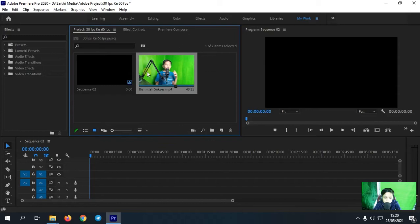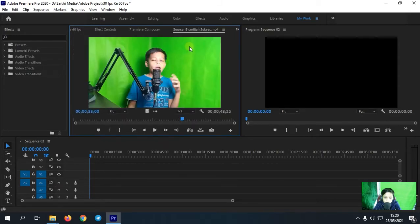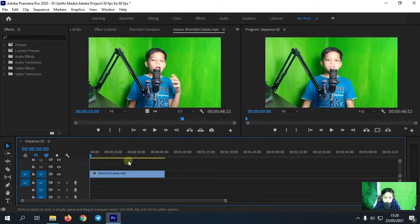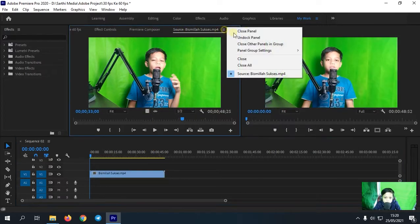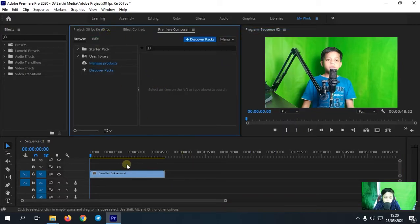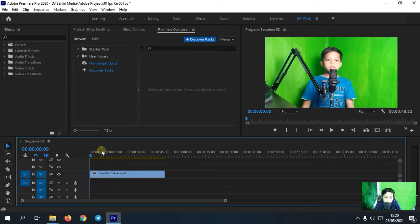Nah sebelum saya masukkan videonya ini ke timeline, disini saya klik dulu 2 kali maka muncul panel source disini. Lalu saya akan tarik saja bagian videonya. Disini untuk audionya saya nggak masukkan agar tidak berisik dan karena ya sebagai contoh saja kan. Nah selanjutnya video ini